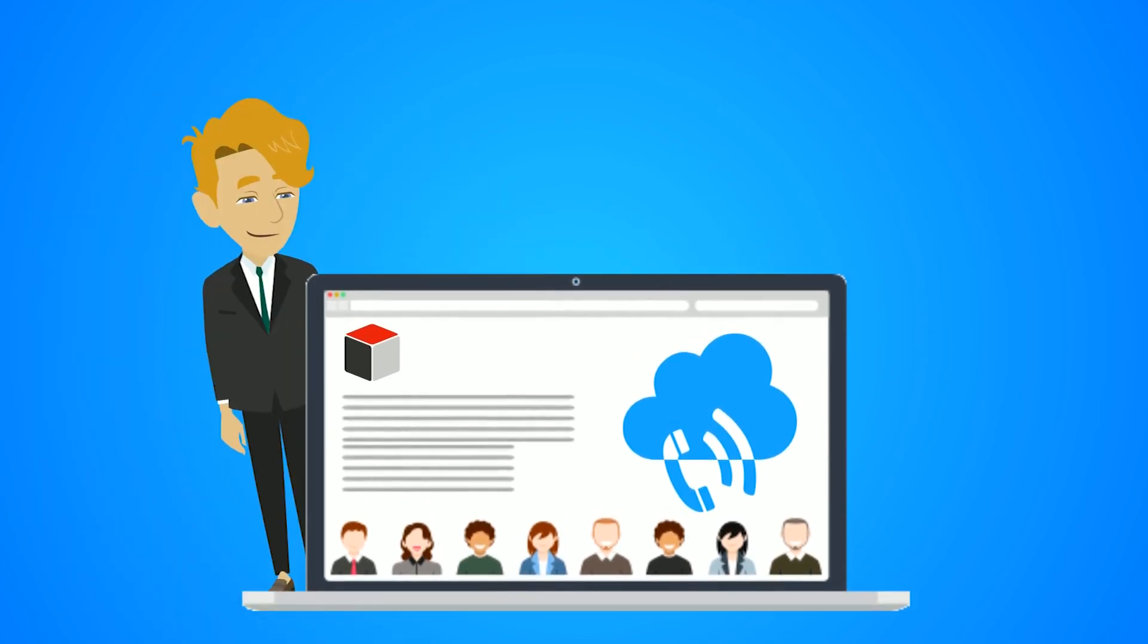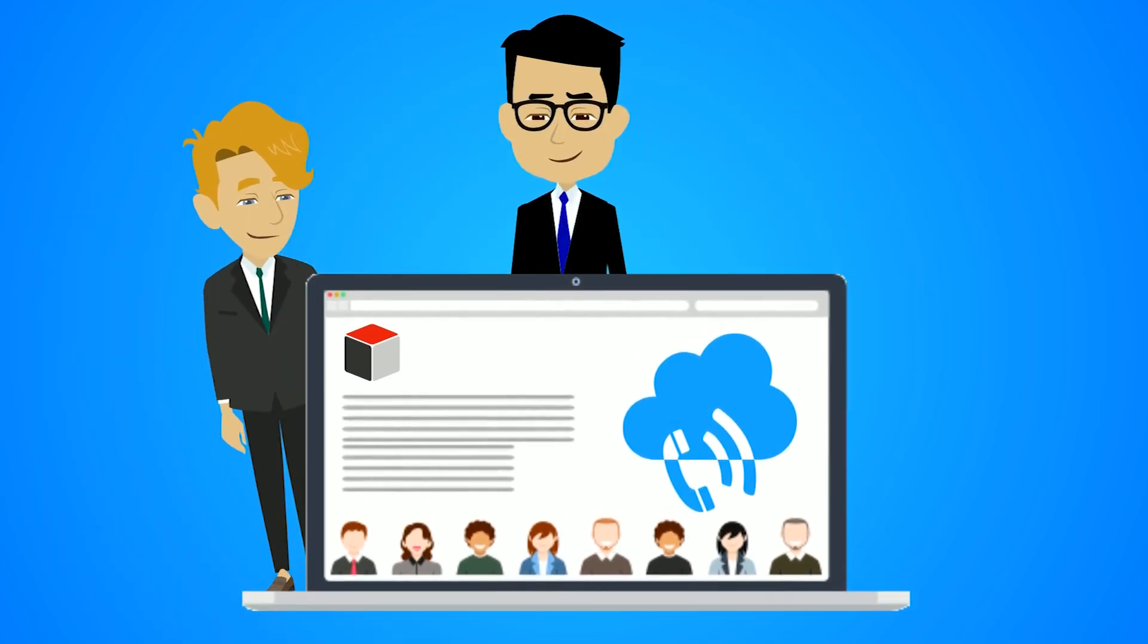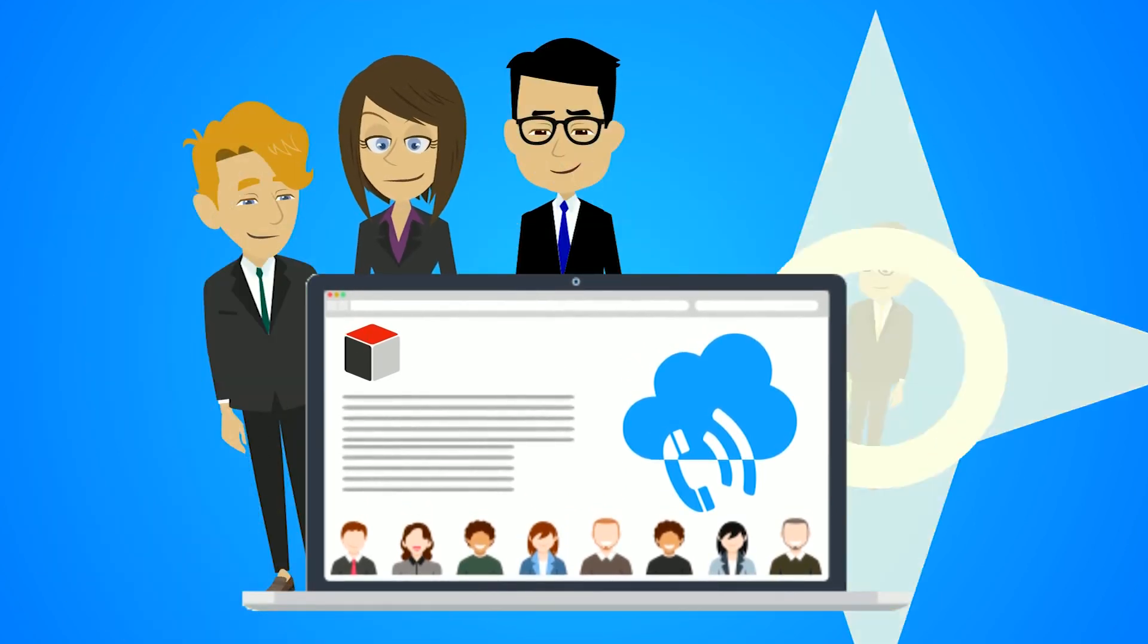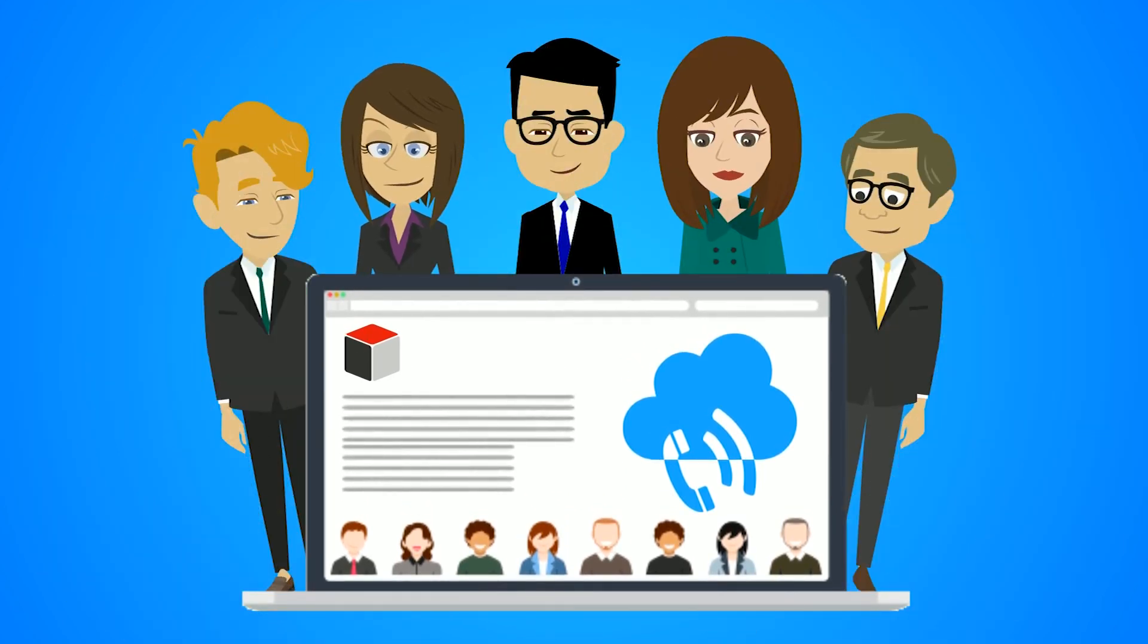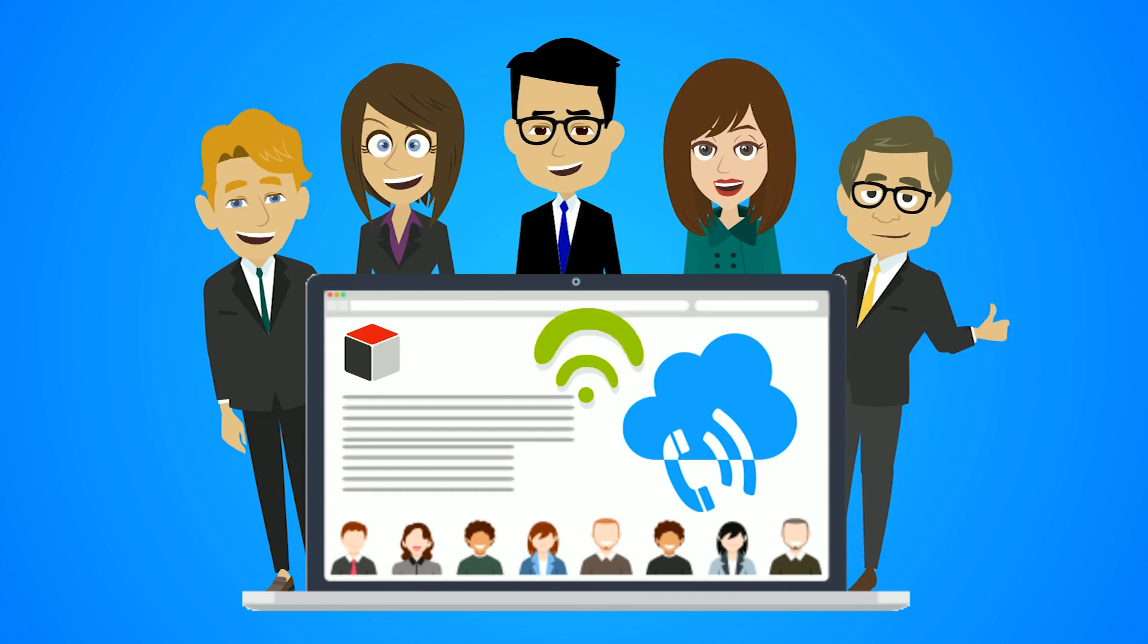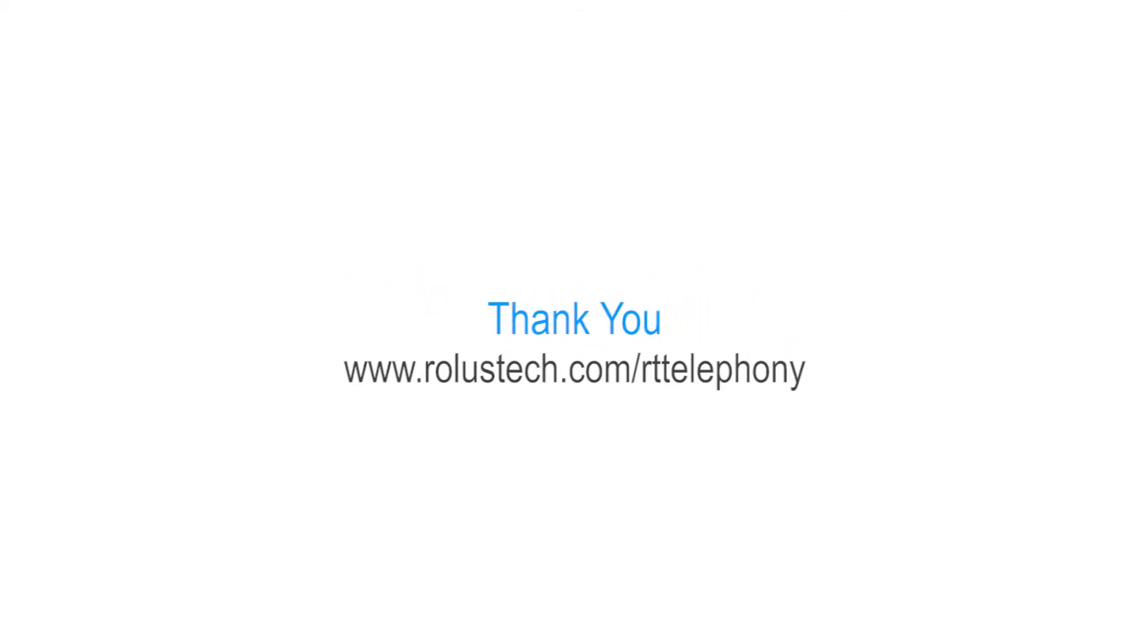As you can see, RT Telephony is an incredible integration that provides you with the tools you need to effectively communicate with your customers. Thank you for watching.